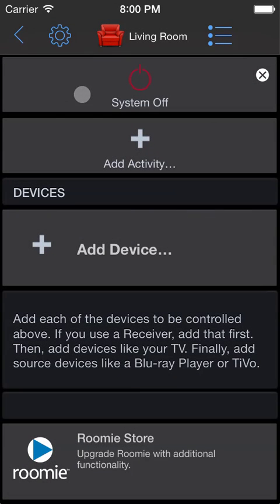The second core concept in Roomie is Devices. Devices are simply the components you want to control. Your TV, receiver, Blu-ray player - each of them is a device.